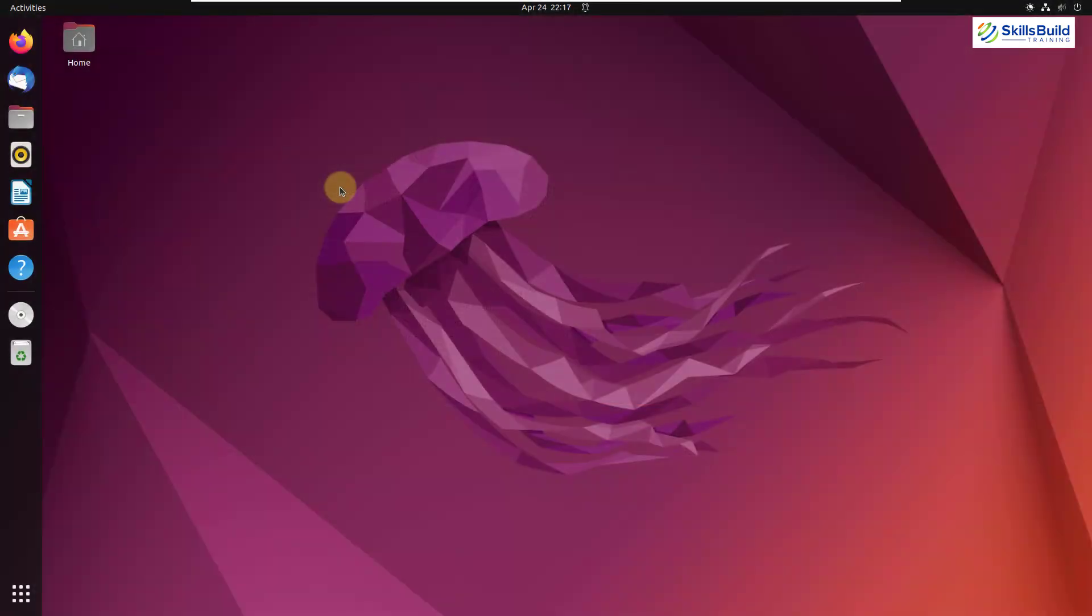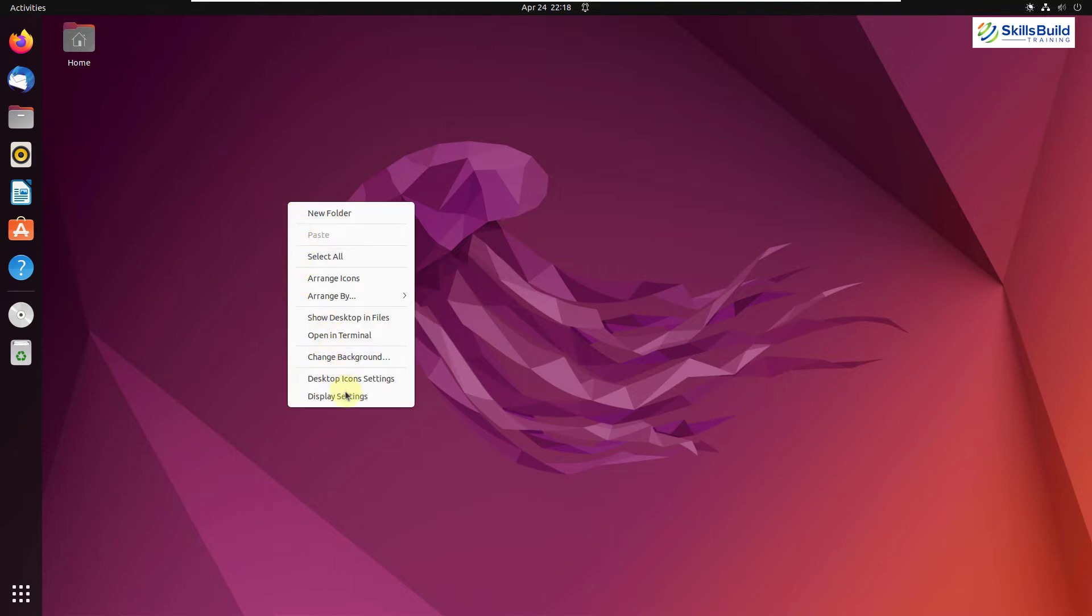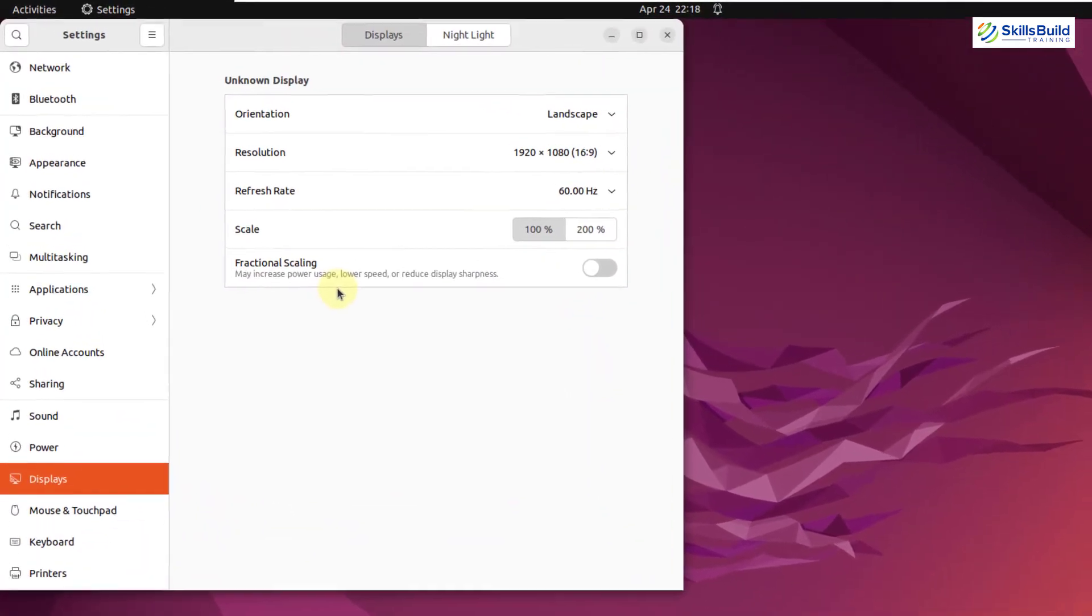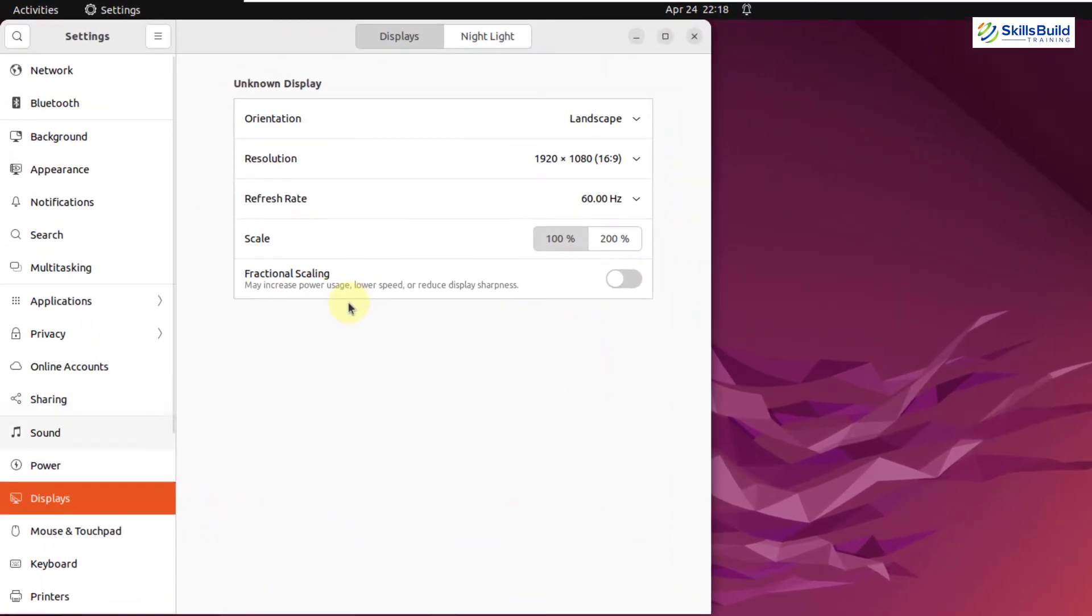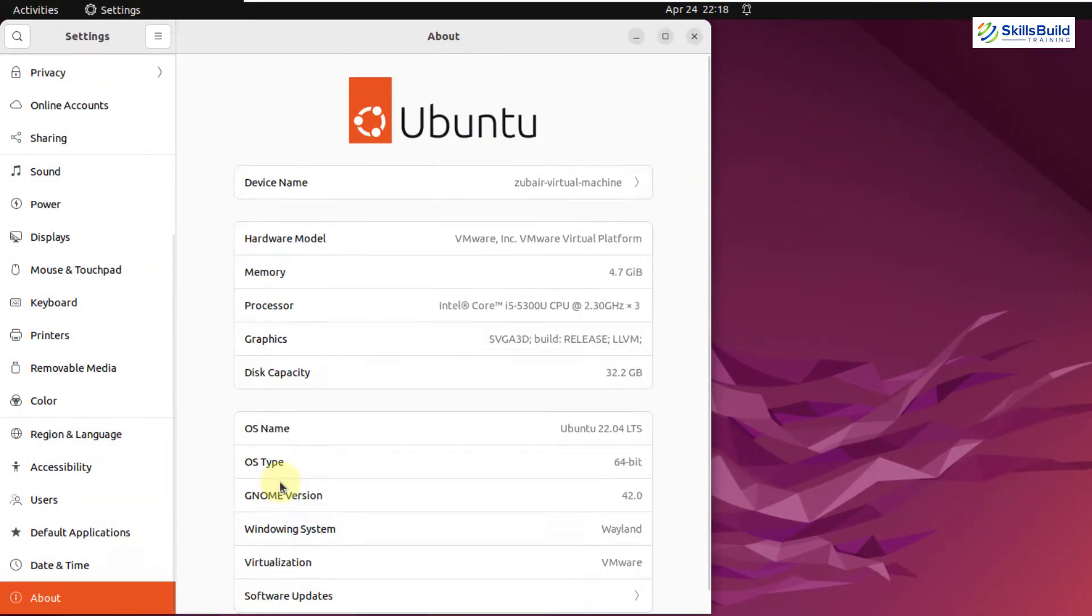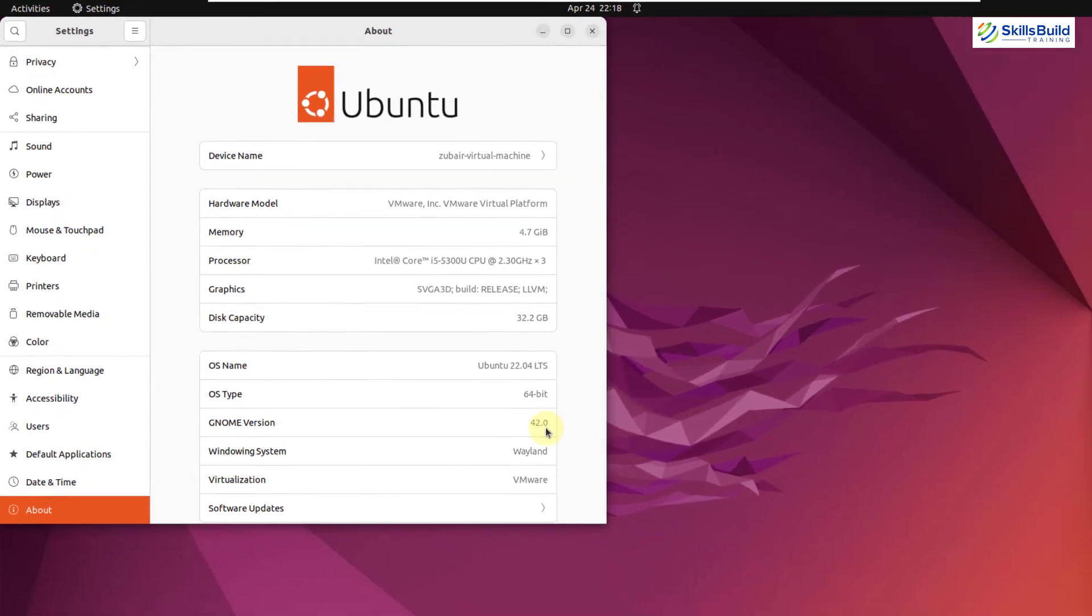Now I'll talk about some of the features. Well, now Ubuntu uses Wayland as a default display server. Yes, even if you are using Nvidia or you are an Nvidia user, it is still using Wayland. That's a good thing. And in terms of desktop environment, it is using GNOME 42. Let me go to my about section. And here you can see it says GNOME version 42.0.